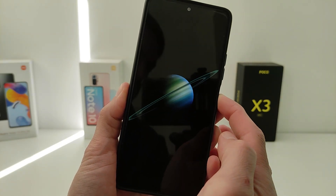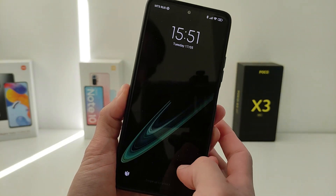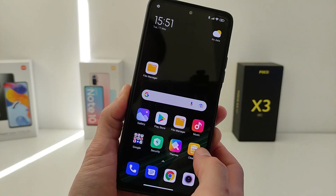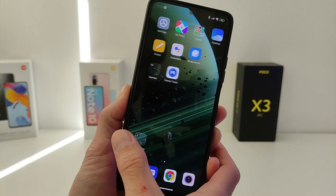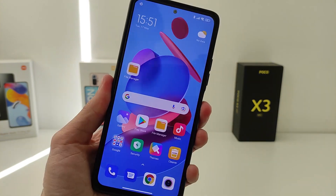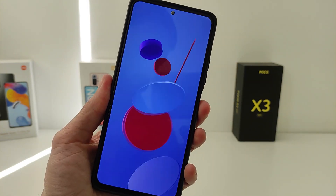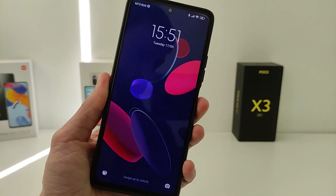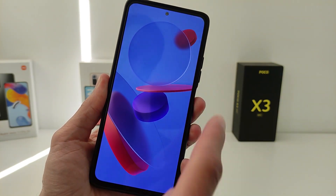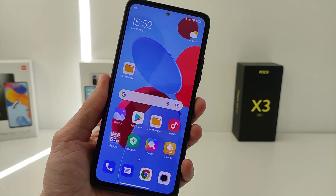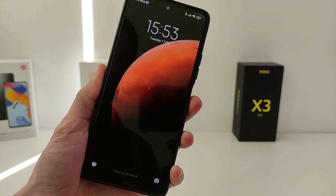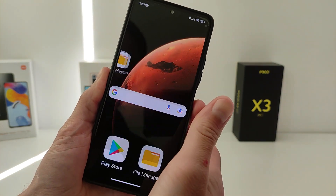Hi guys, in this video I will show you how to install SuperWale Papers on Xiaomi phone, Redmi and Poco. This method will work on the old MIUI 12 and on the new MIUI 13.